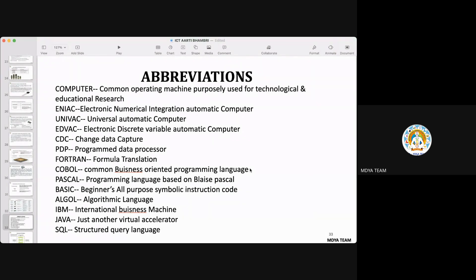ENIAC is the name of one of the computers. ENIAC stands for Electronic Numerical Integration Automatic Computer, and it is a first generation computer. UNIVAC is also a first generation computer and stands for Universal Automatic Computer. EDVAC stands for Electronic Discrete Variable Automatic Computer, where C stands for Computer.